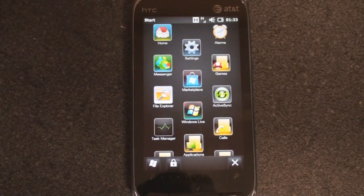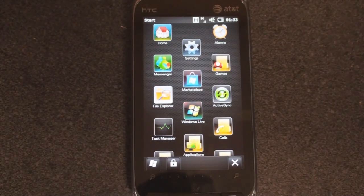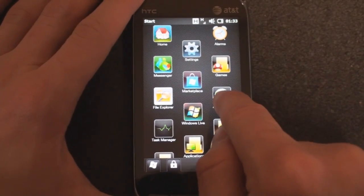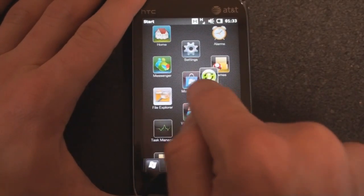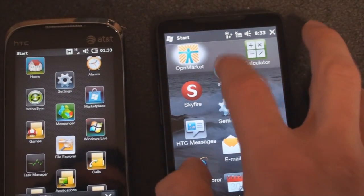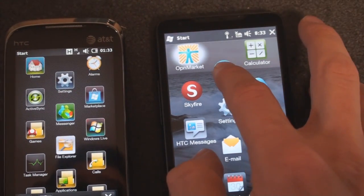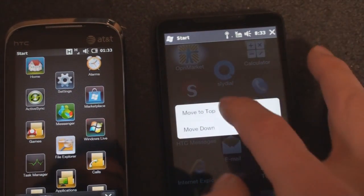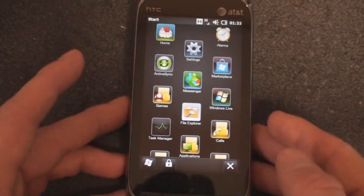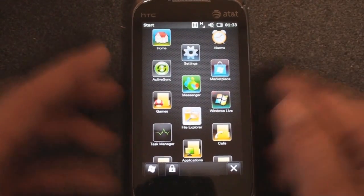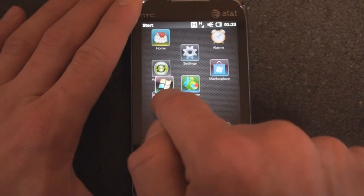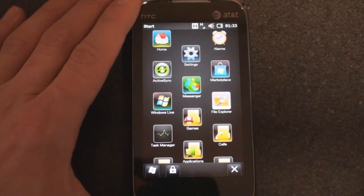Another new feature in Windows Mobile 6.5.3 is the ability to move icons anywhere on the screen. In 6.5, you could move them around, but only by tapping and holding and selecting 'move to top' or 'move down' — there was no true free placement. This should have been how 6.5 worked from the start, and this also works in the settings screen or really any other place.